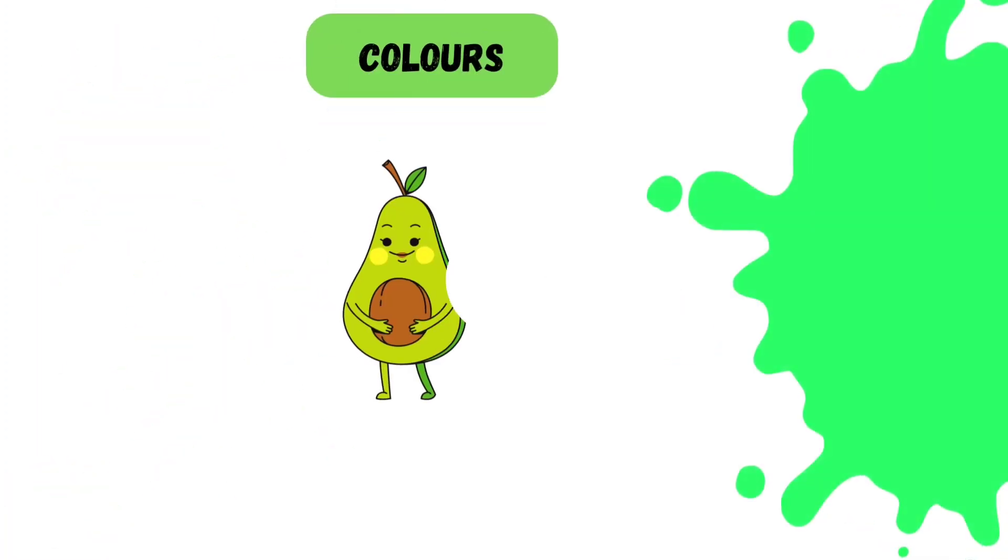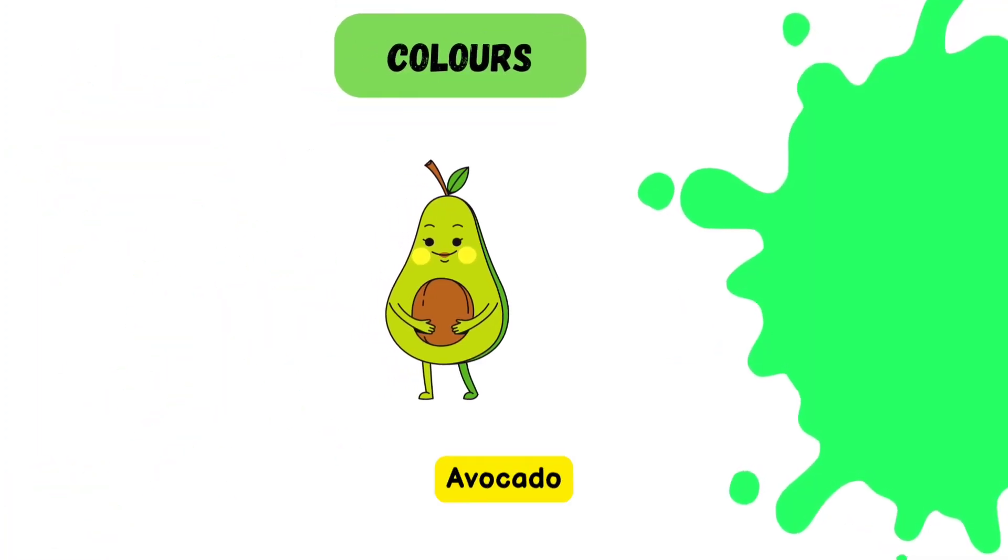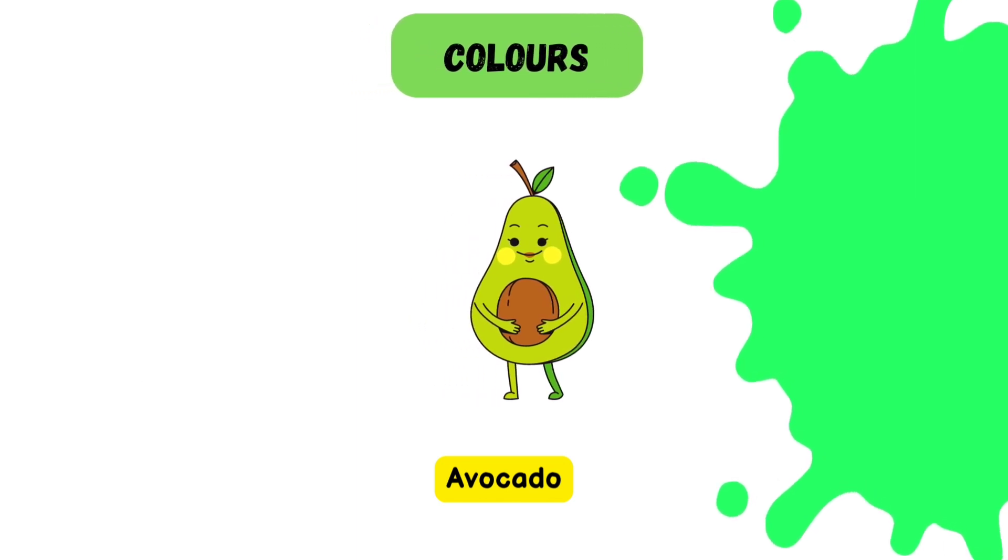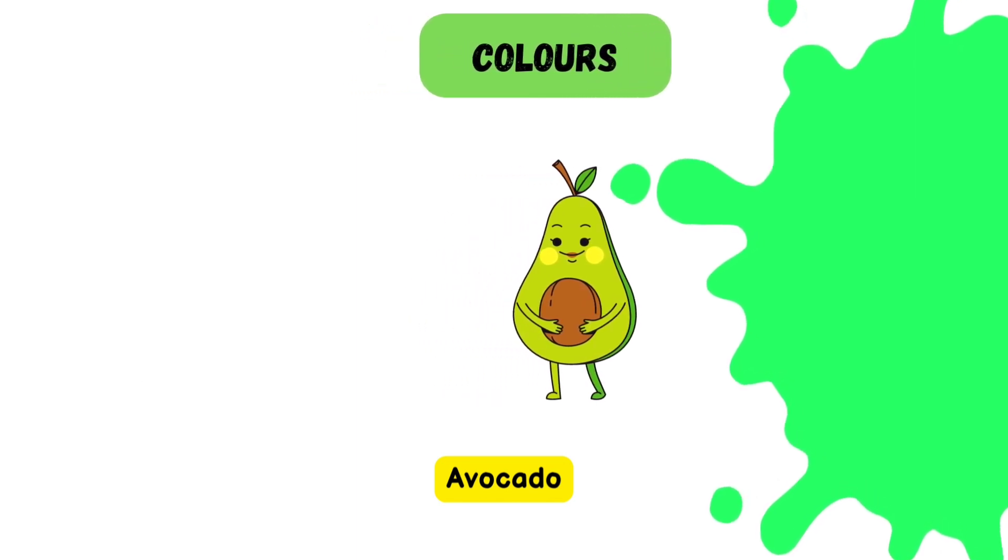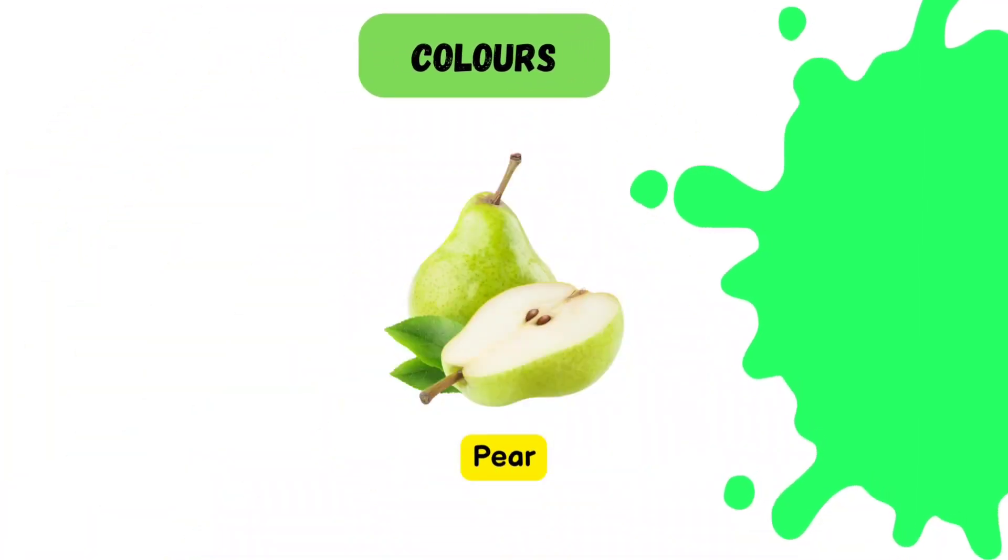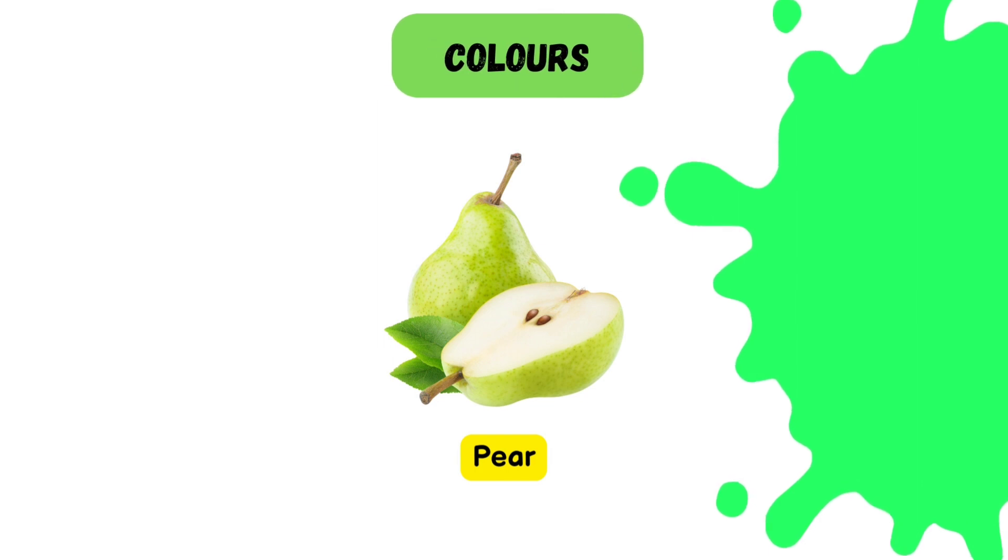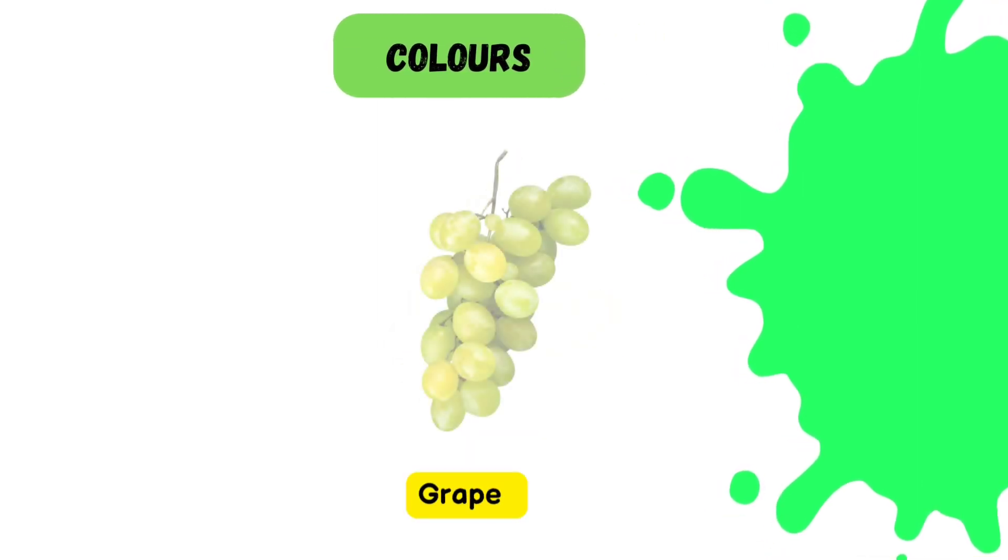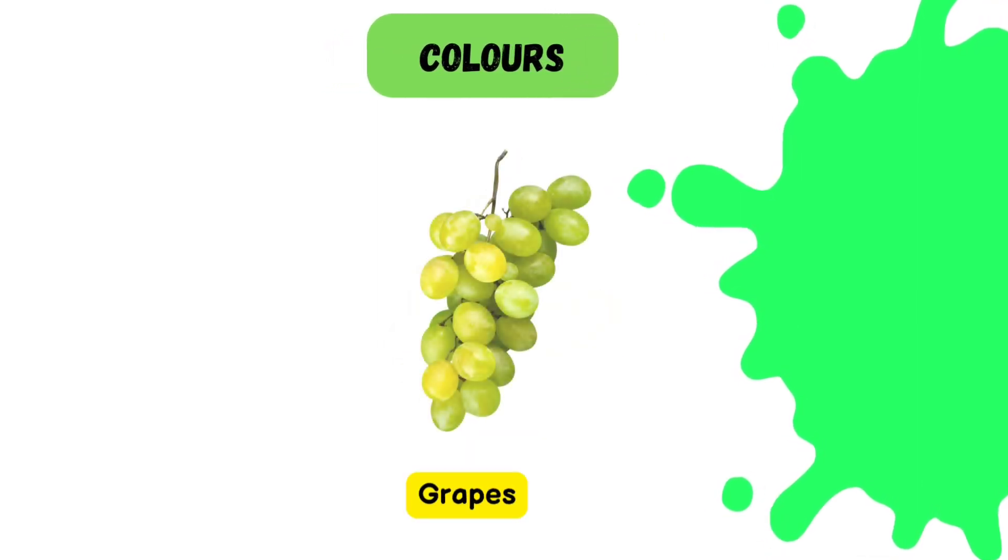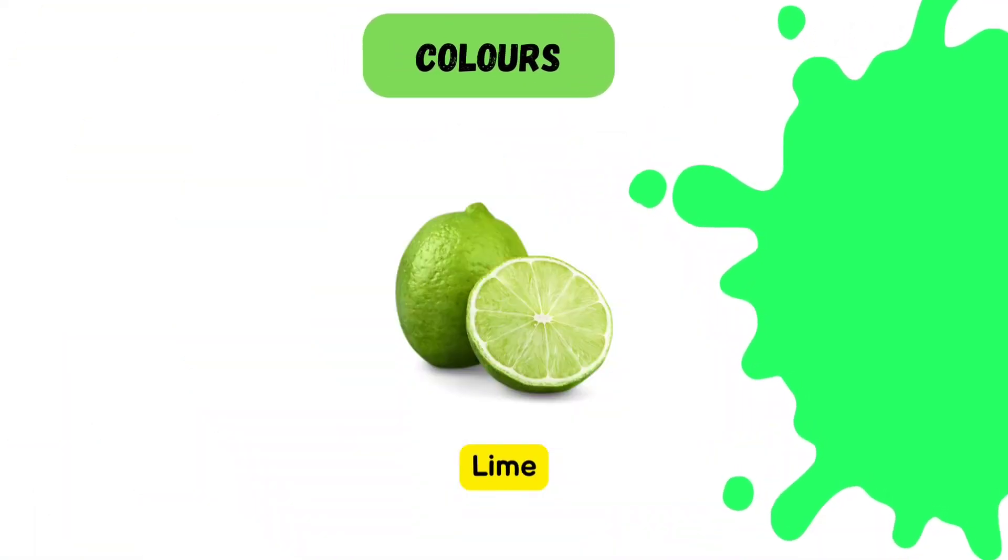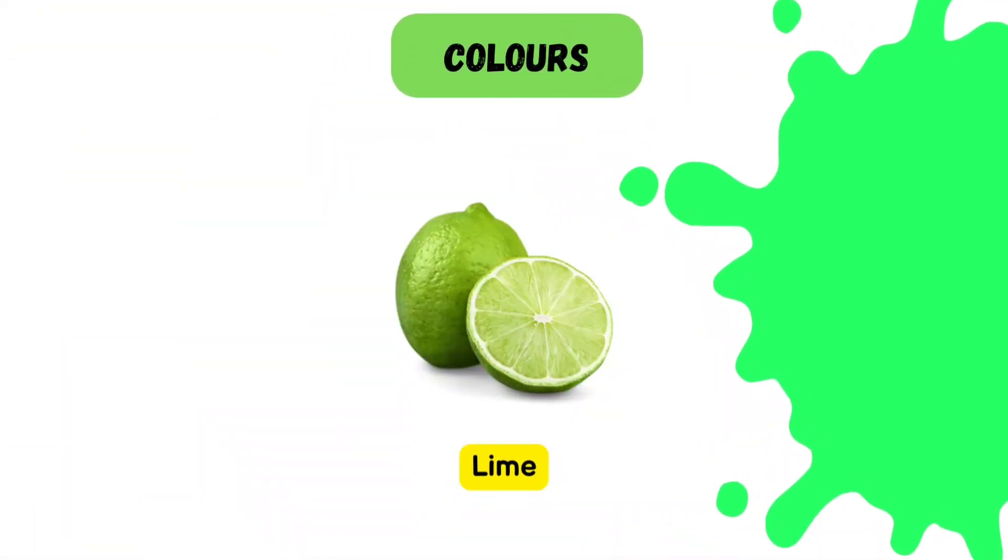Green color. Let's take a look at the green colored fruits and vegetables. Avocado. Pear is green. Green grapes. And even limes are green in color.